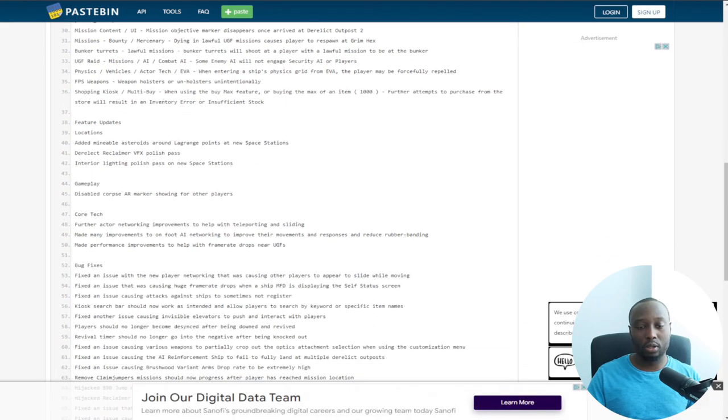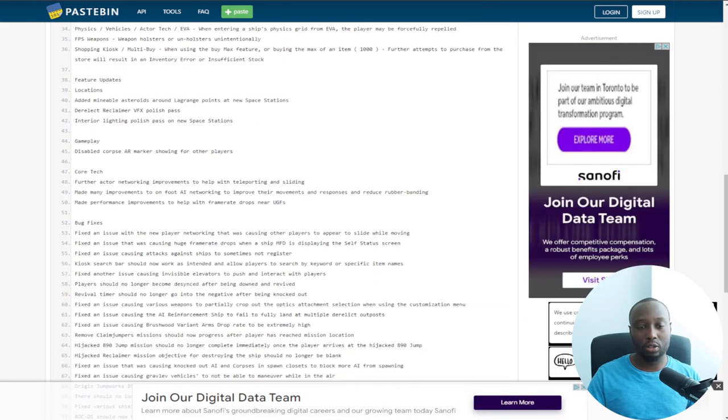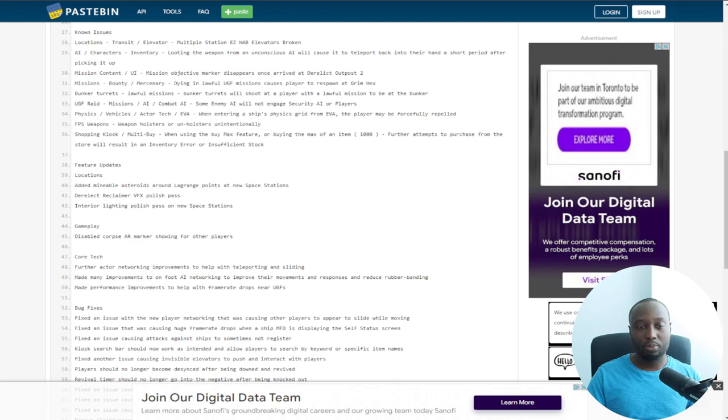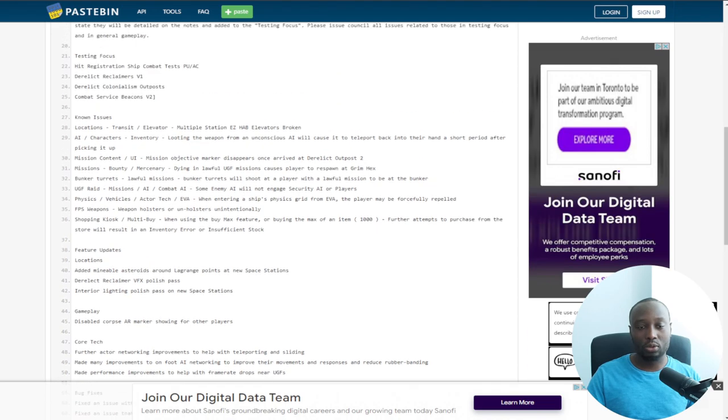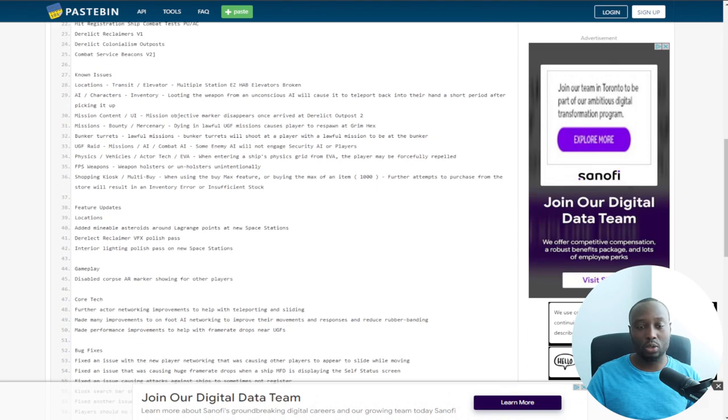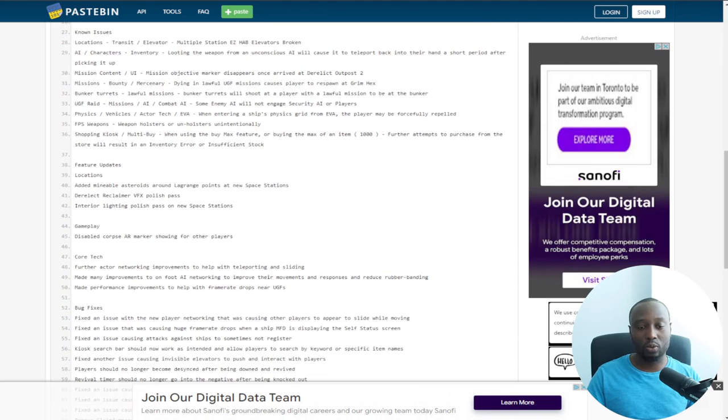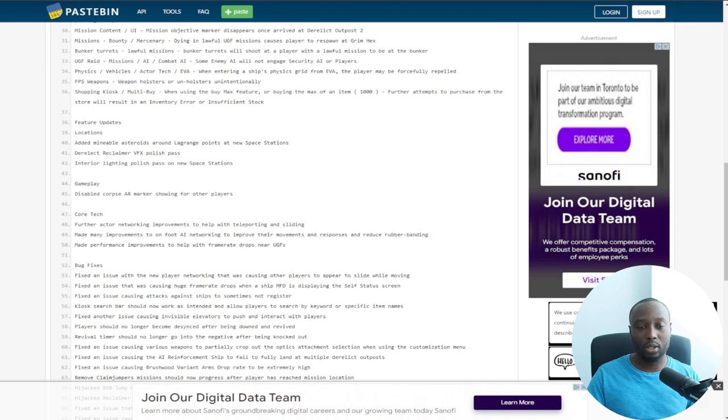I'm just gonna go look for the interesting pieces here, the bug fixes and known issues. There's always gonna be known issues that they're working on.